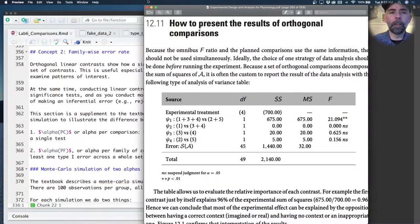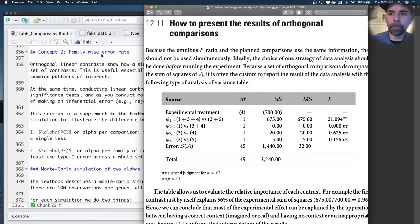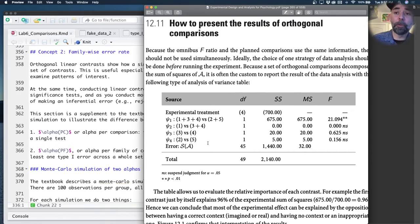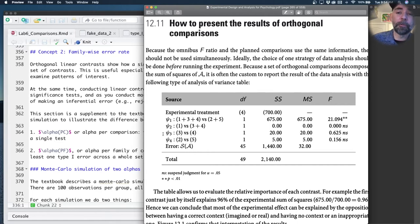We're going to be talking a little bit about family-wise error rate using a Monte Carlo simulation. We're looking at something we've seen already in this lab from the textbook, an example of the ANOVA table.